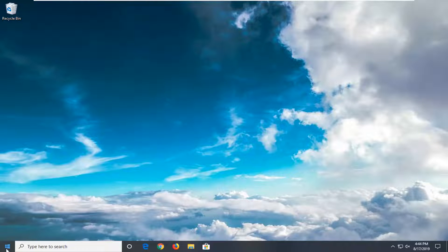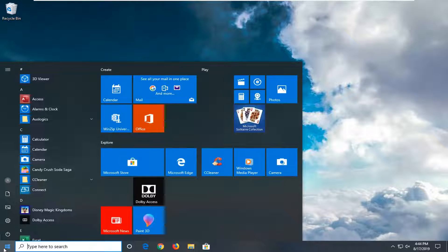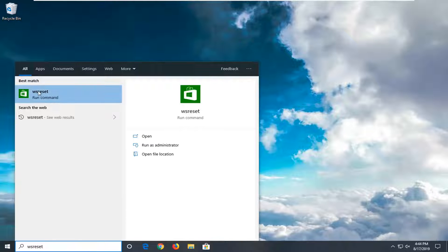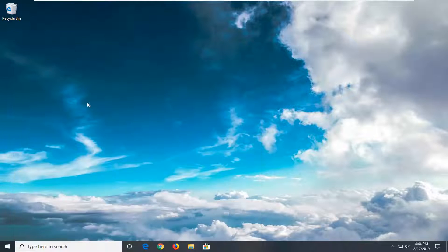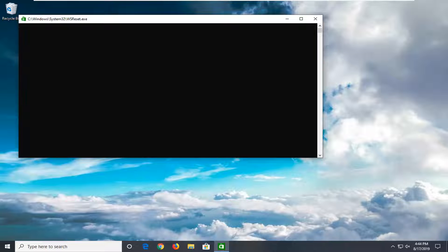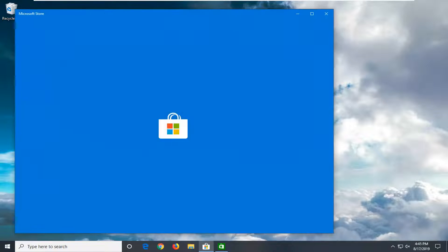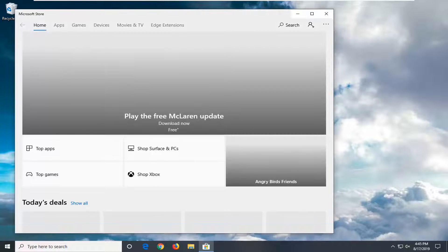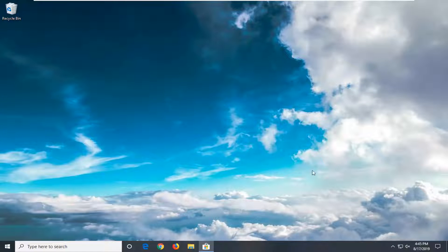We're going to start by opening up the Start menu. Left-click on the Start button one time and type in WSReset. Best match should come back with WSReset. Go ahead and right-click on that, then left-click on Run as Administrator. Give it a moment. Once it's done, you can close out — it looks like it's working fine.